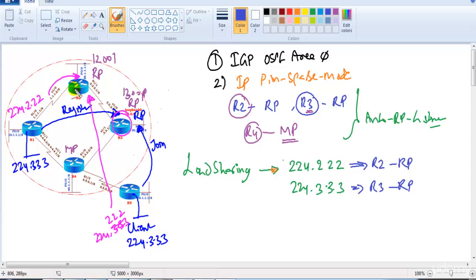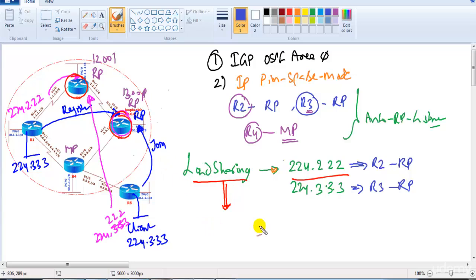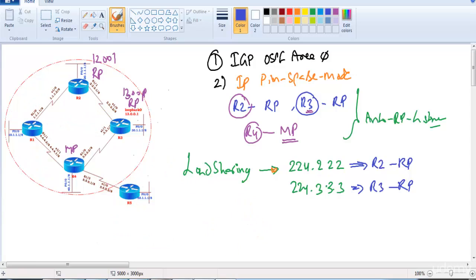This way we can do load sharing without adding extra overhead on a single RP. This is most applicable in large networks where you don't want to run a common RP for all groups — you can achieve load sharing by using different RPs for different groups.